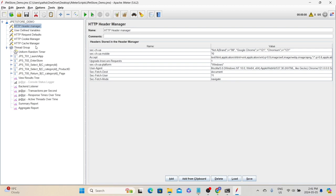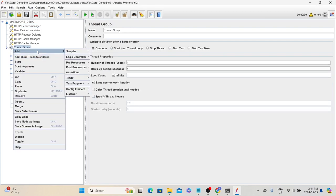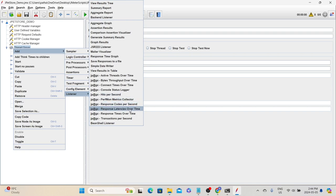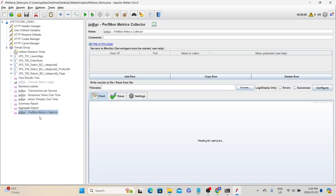After installing the plugins, the PerfMon plugin will be available in the Listeners group. Select the thread group, right-click, go to Add > Listener, and then select the PerfMon Metrics Collector. After adding the listener, we need to tell the plugin what metrics we want to collect.